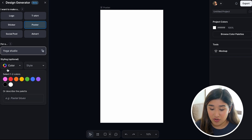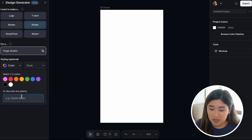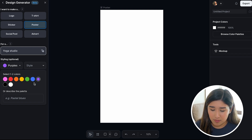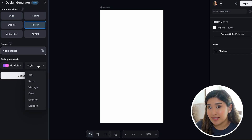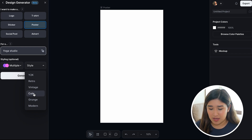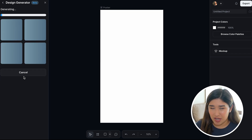Over here, we're going to the section of color. You can select colors from here, or if you don't want to use the color options they give you, you can describe your color palette. I think I'm going to use purple and pink — I like something like that. And over here, we can select the style for our poster. I think that will really grab attention, so I can go and click Generate.